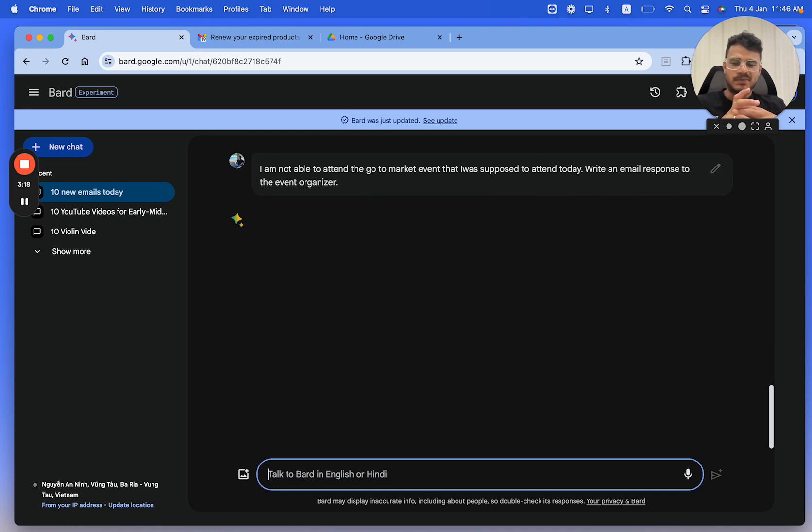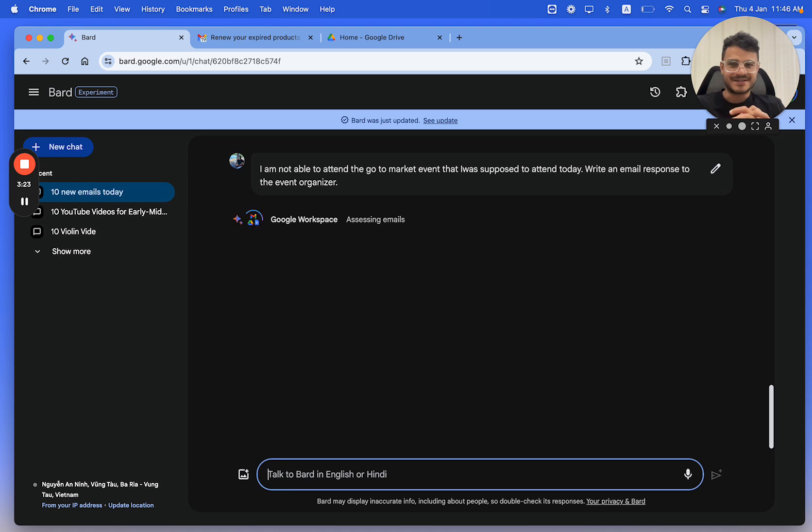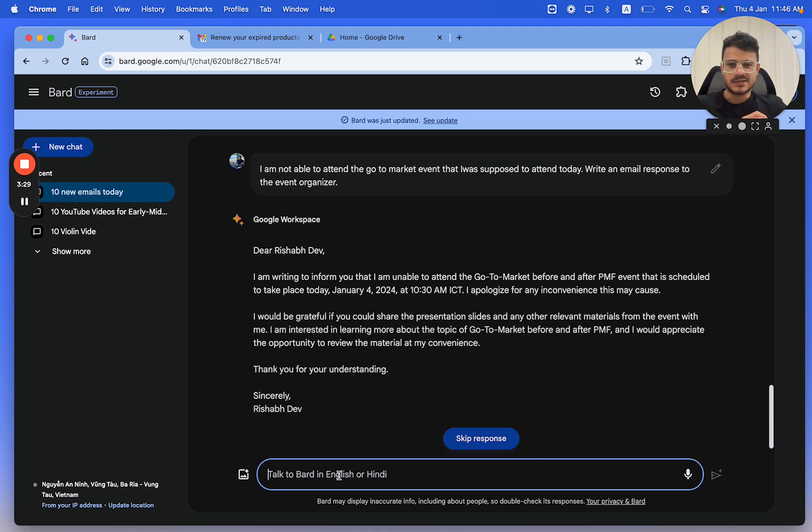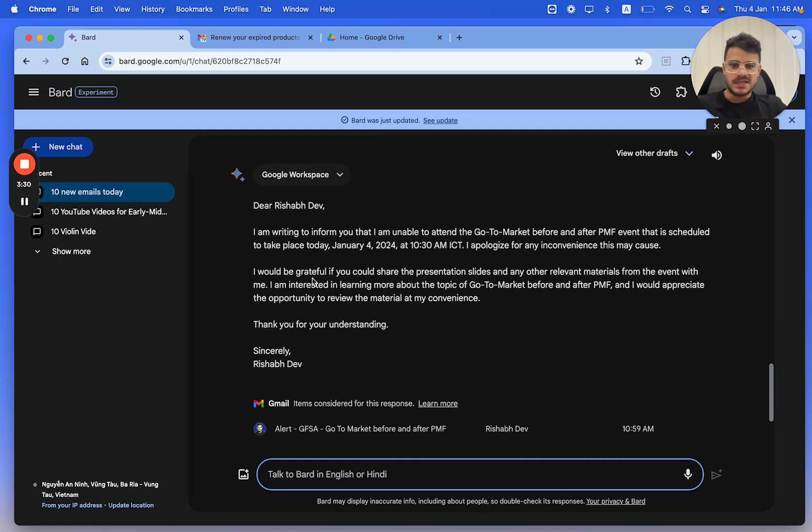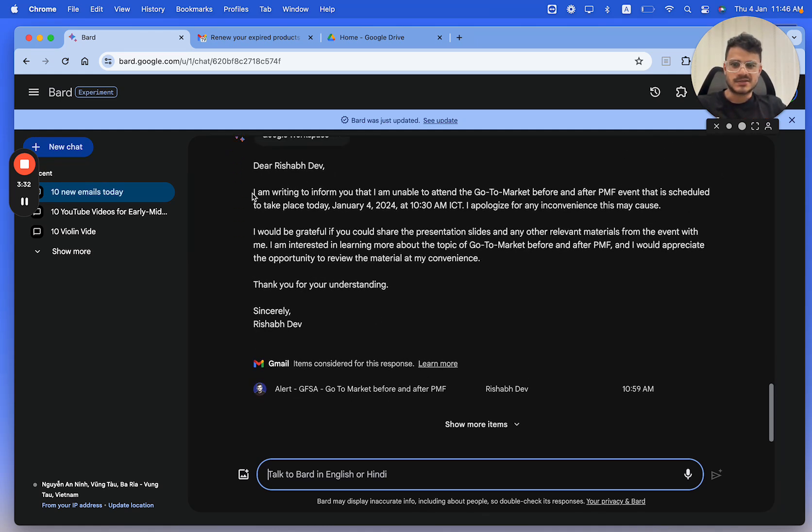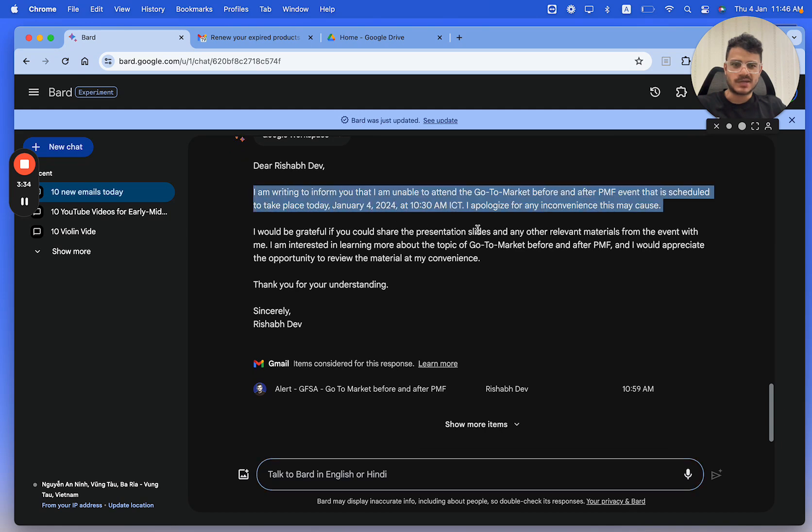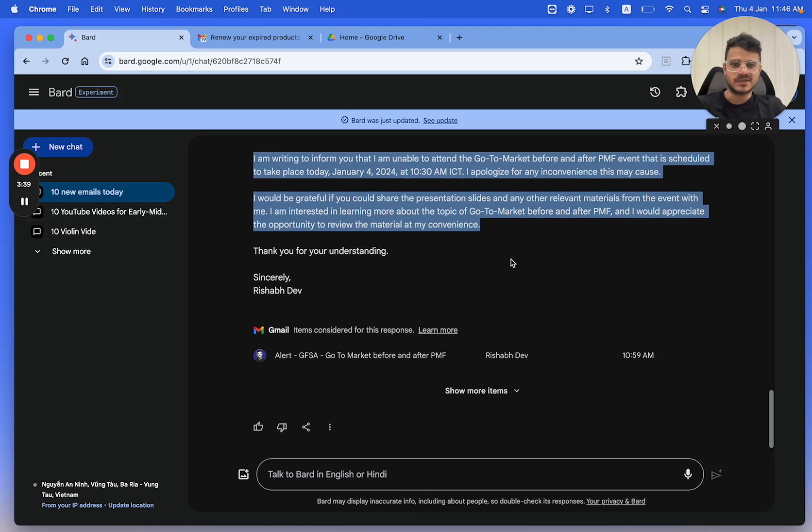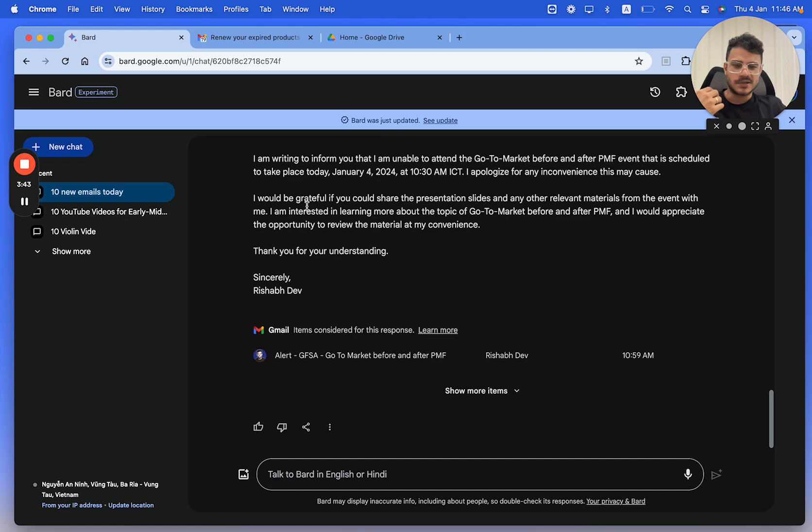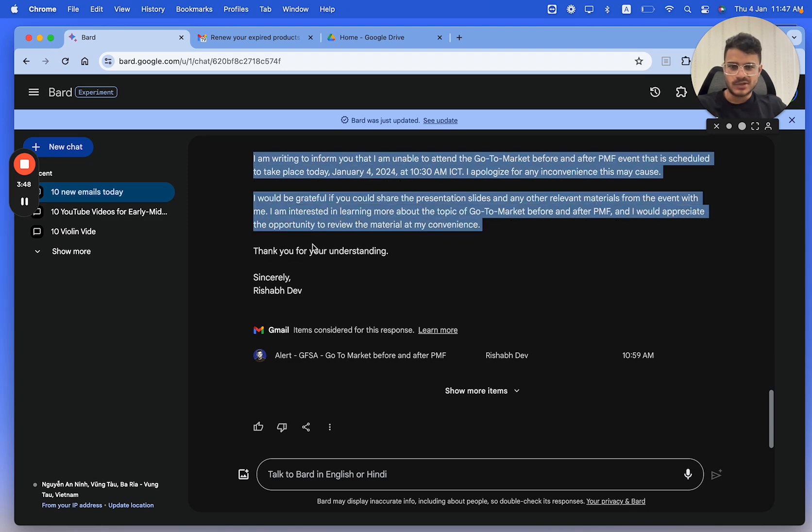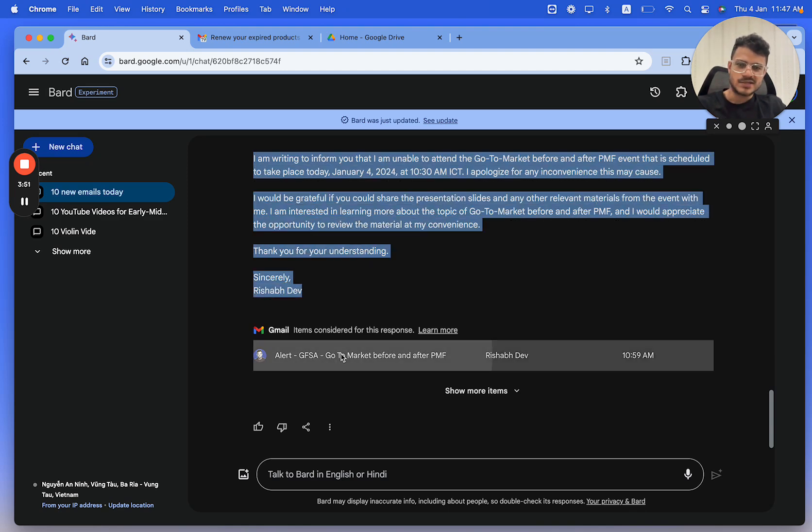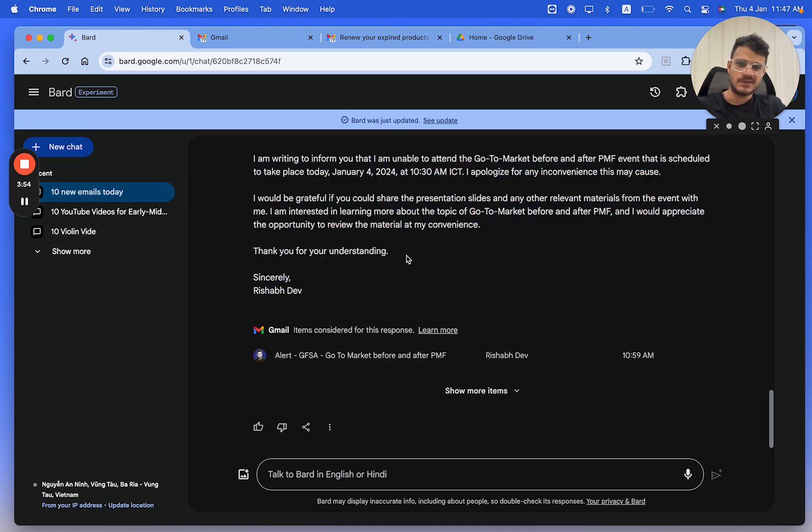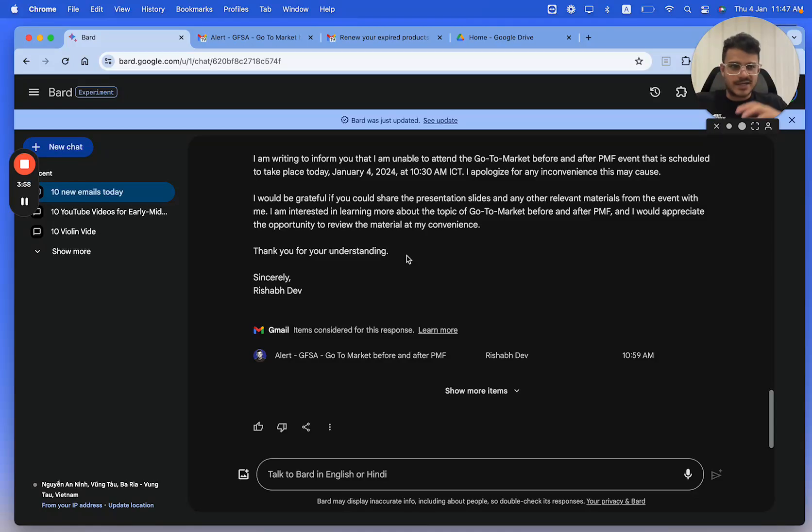One thing that people have been telling me is that your email responses are way more professional now. That's because I'm using these strategies with Google Bard. I just copy paste something like this. I am writing to inform you that I'm unable to attend. Would be grateful if you could share the presentation slides and any other relevant material. When I do workshops, people just tell me can you send me the slides. Doesn't sound very professional. This one I could literally just copy paste.